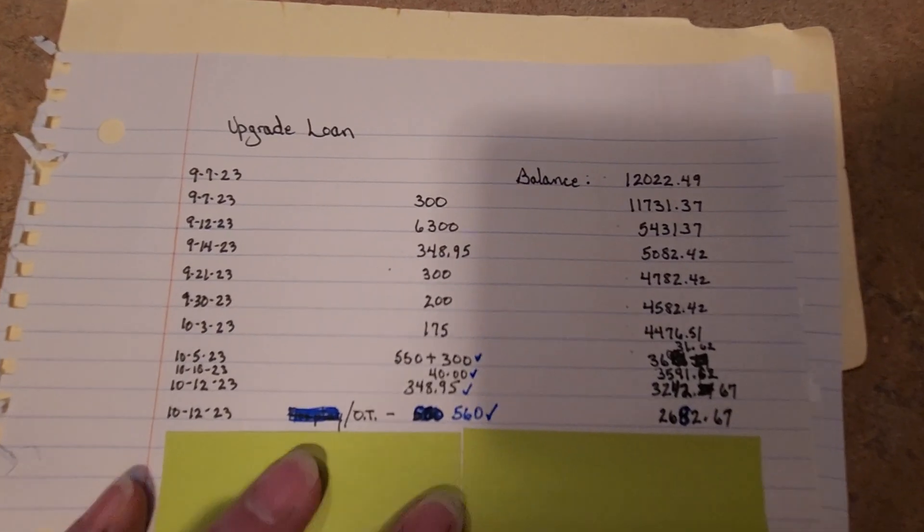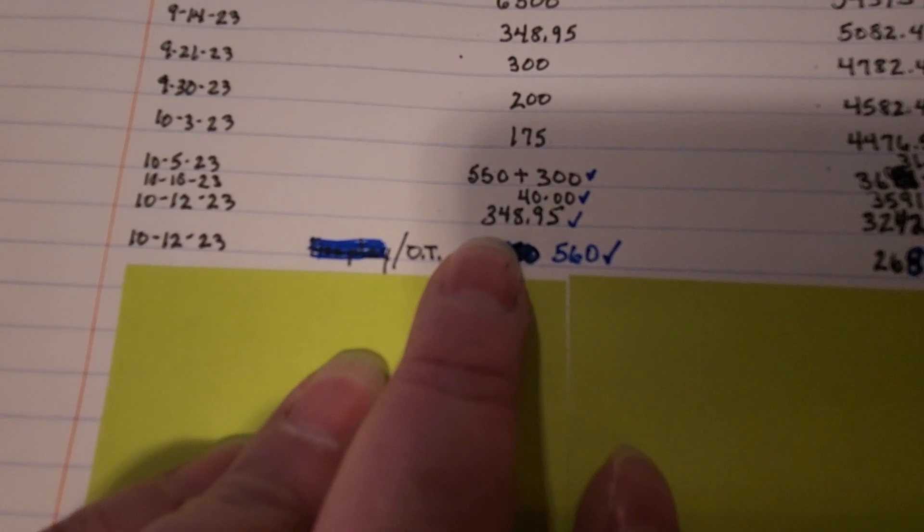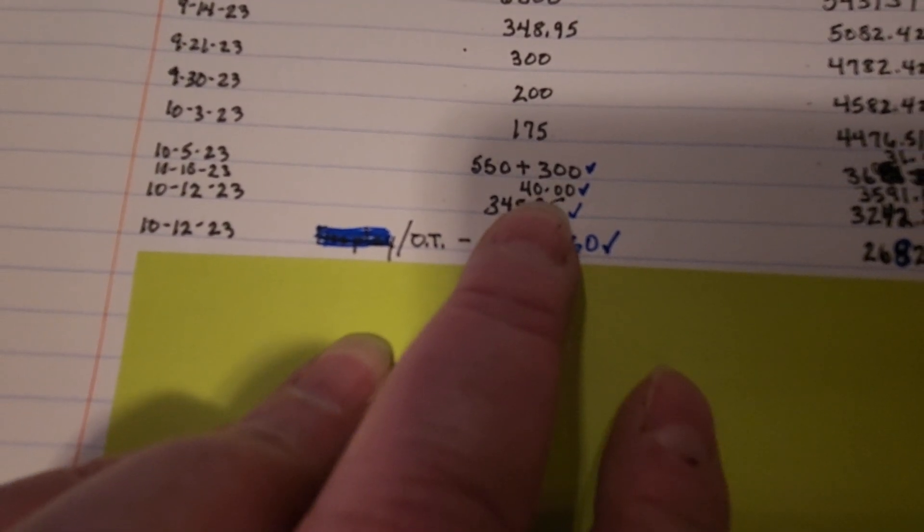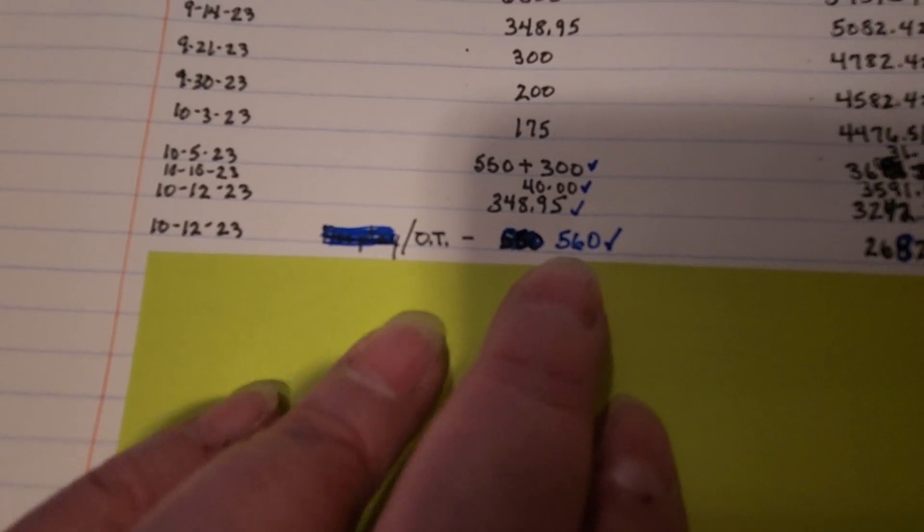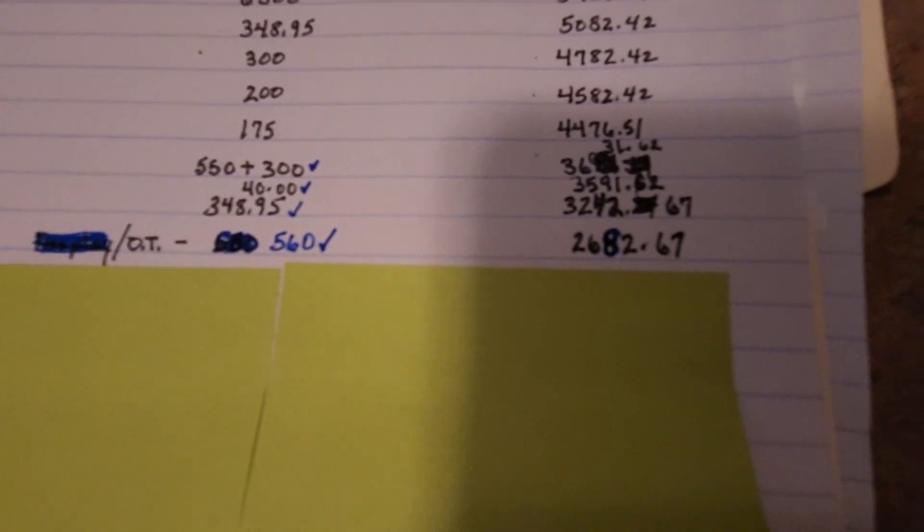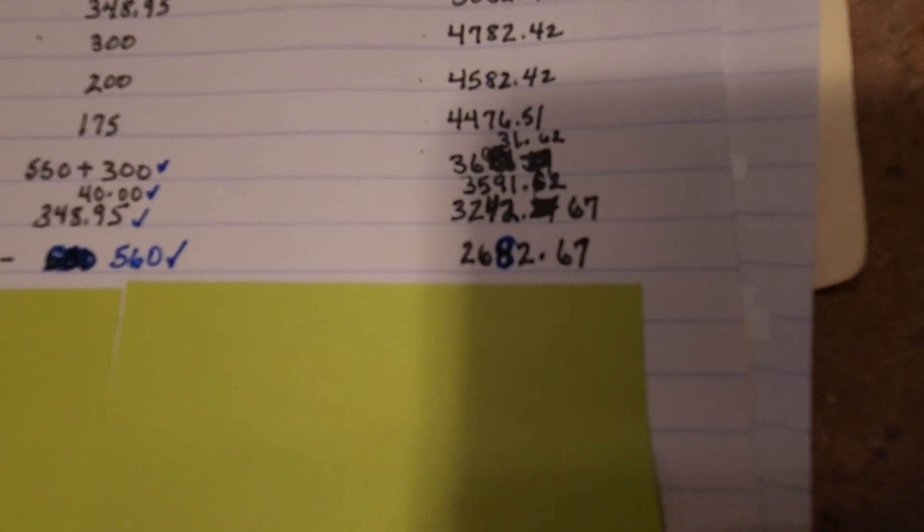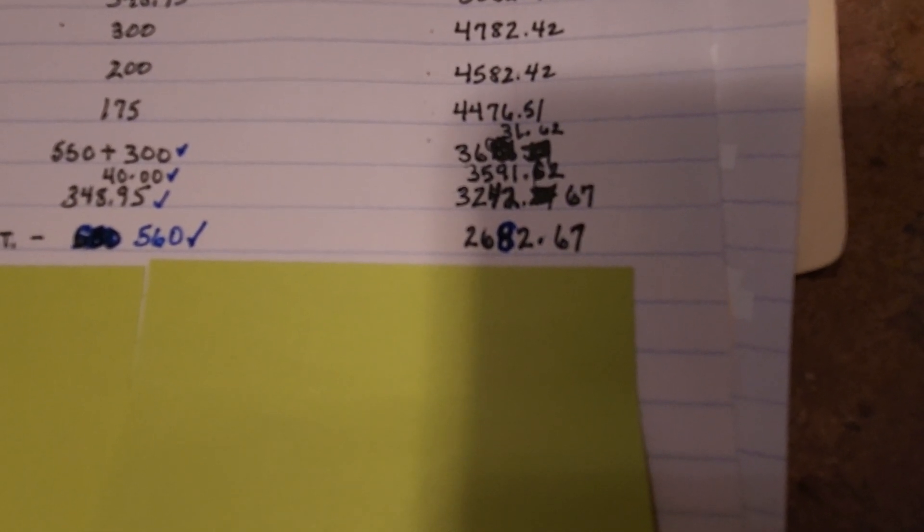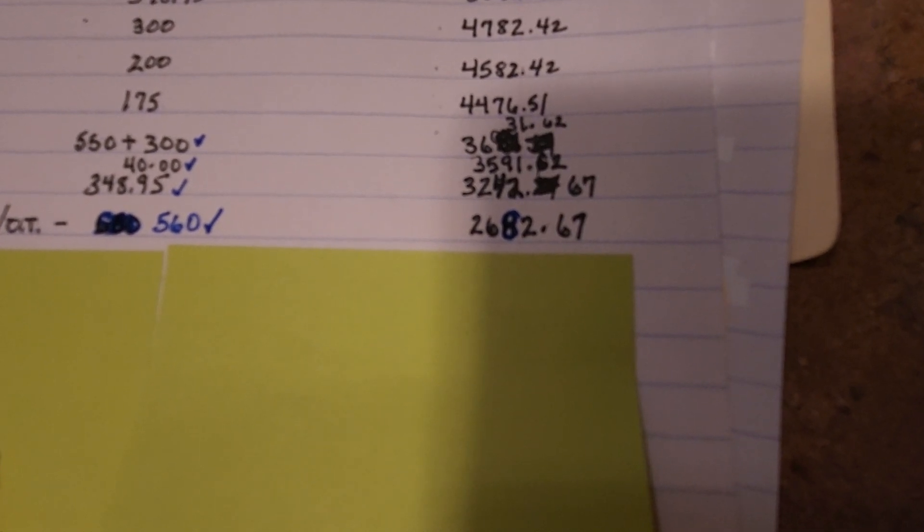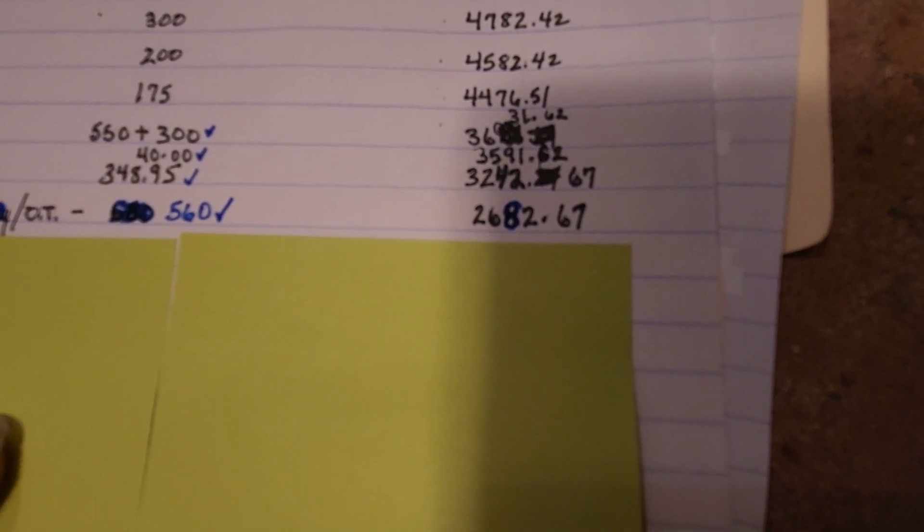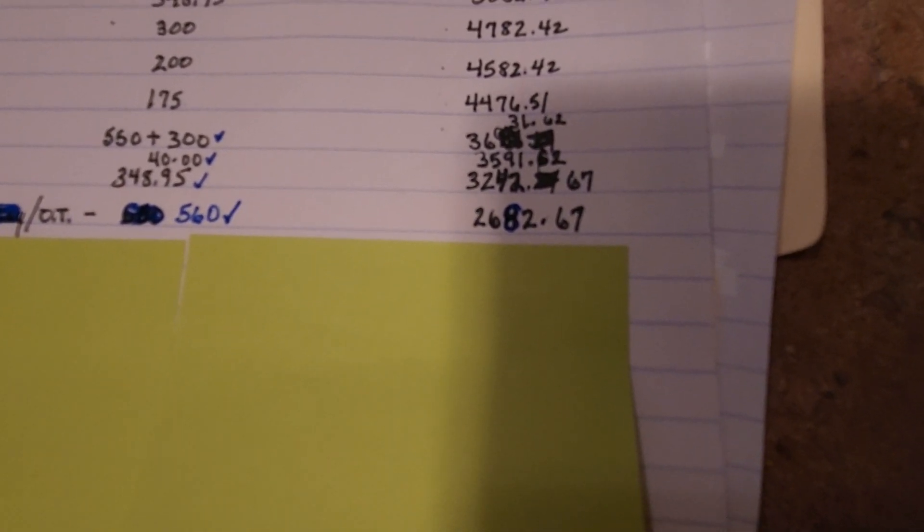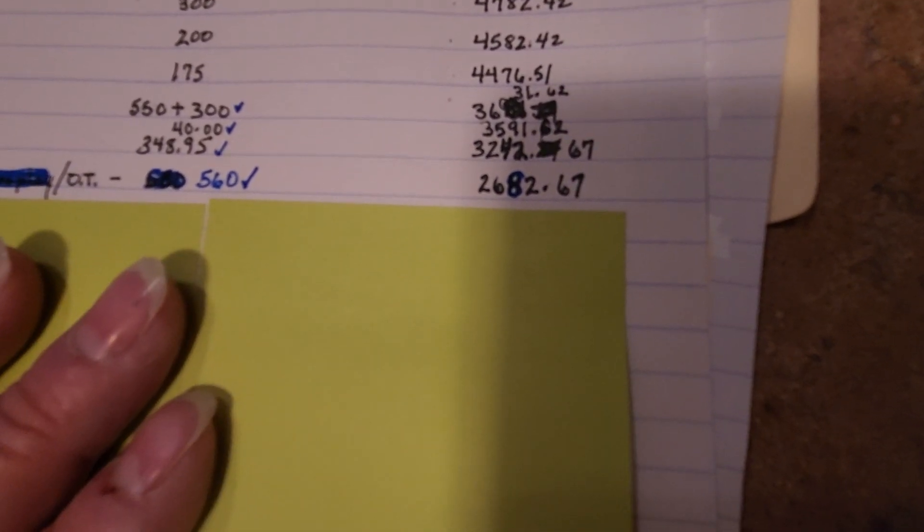Okay guys, this is our loan tracker. Let me bring it in a little closer. On the 12th, we're making a $348 payment, and then I made an extra $40 payment plus an extra $10. So that's $560, and that brings our loan balance to $2,682.67. Not too shabby. I'm really excited about this, and we should have this paid off within the next three weeks. So we are on track, and any extra money that we get, we're going to be putting on this loan.